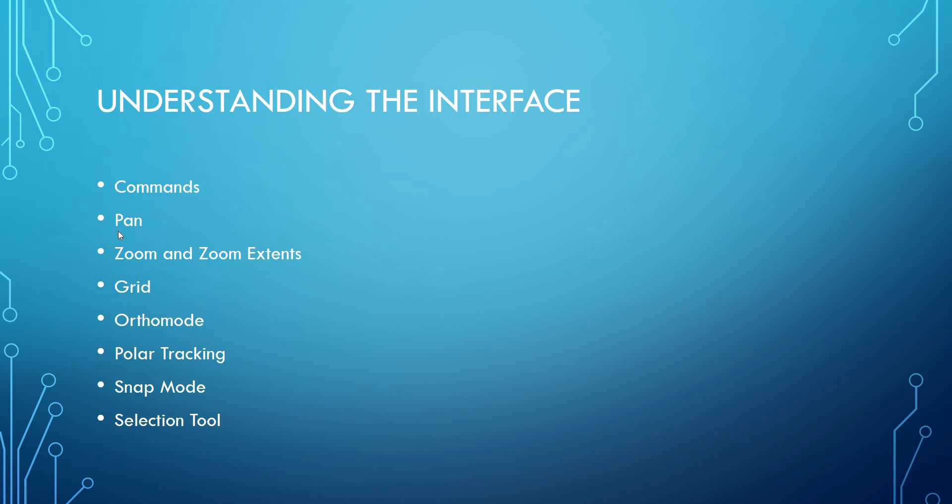In order to understand the software we need to be able to understand the interface. Today I'll be showing you the following tools and concepts: Commands, Pan, Zoom and Zoom Extents, Grid, Ortho Mode, Polar Tracking, Snap Mode and the Selection Tool.